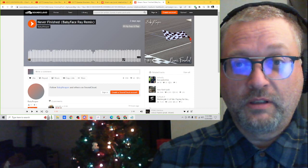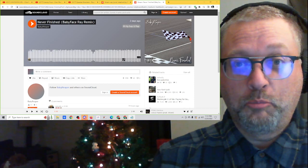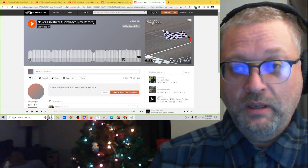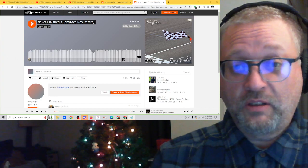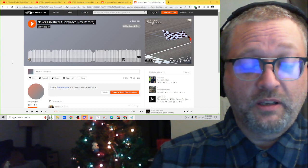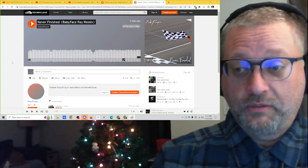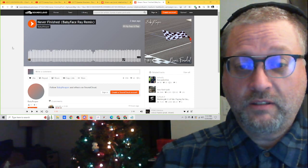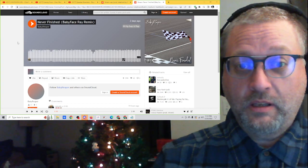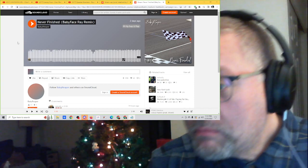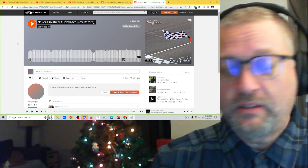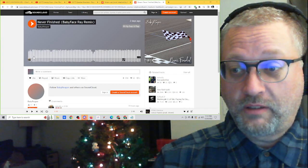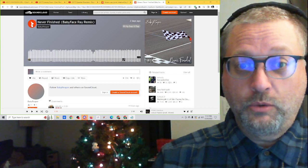Like I said, this is called Never Finished from Baby Reaper, and this is the Babyface Ray remix. This came out just a couple days ago. Like I said, it's somebody that I just happened to follow and seen some of his stuff on TikTok, and I said hey, let's check this out. Let's get into it. Two minutes, 39 seconds. Let's do it.